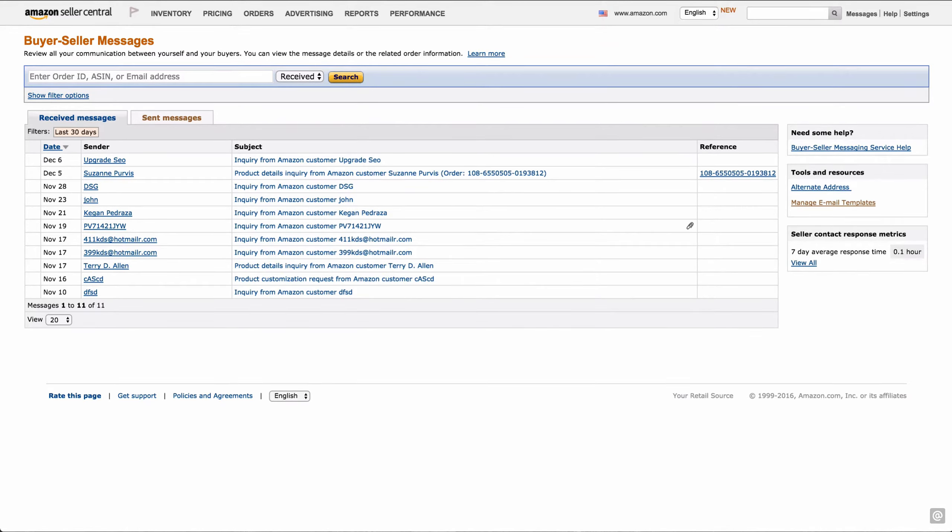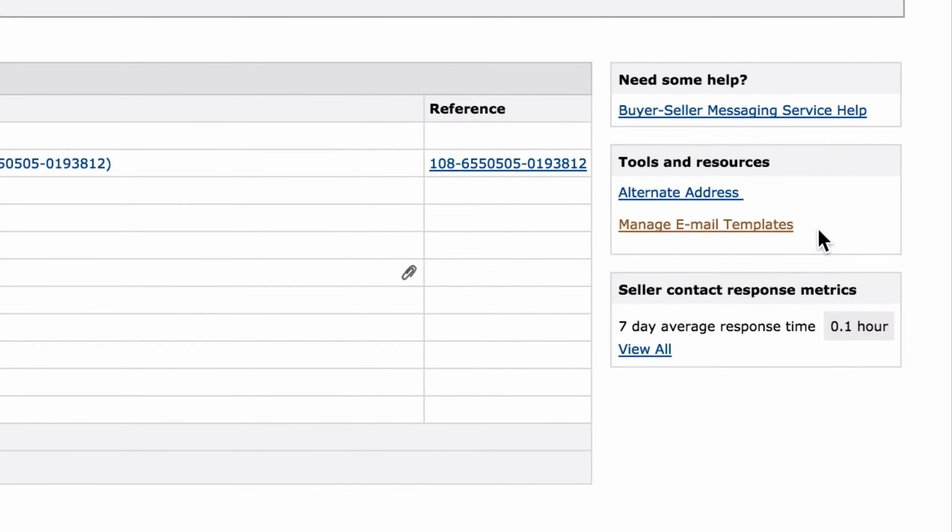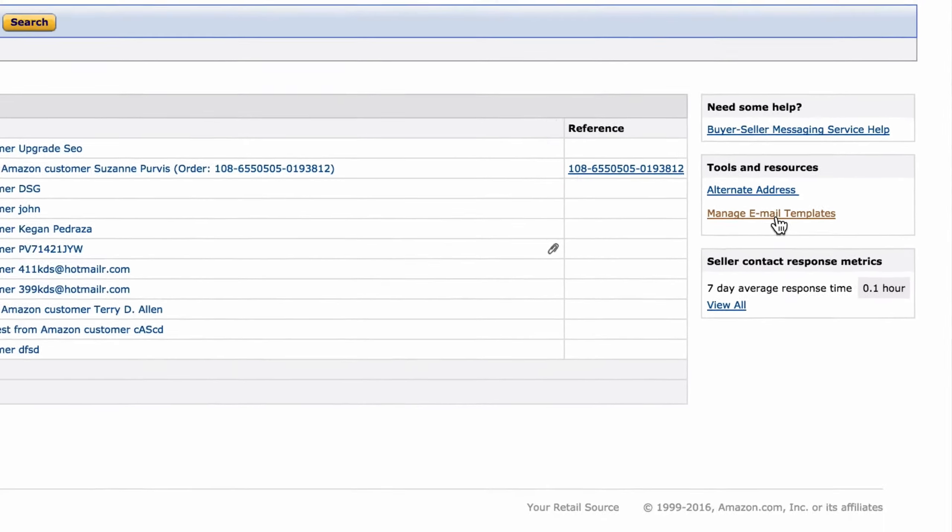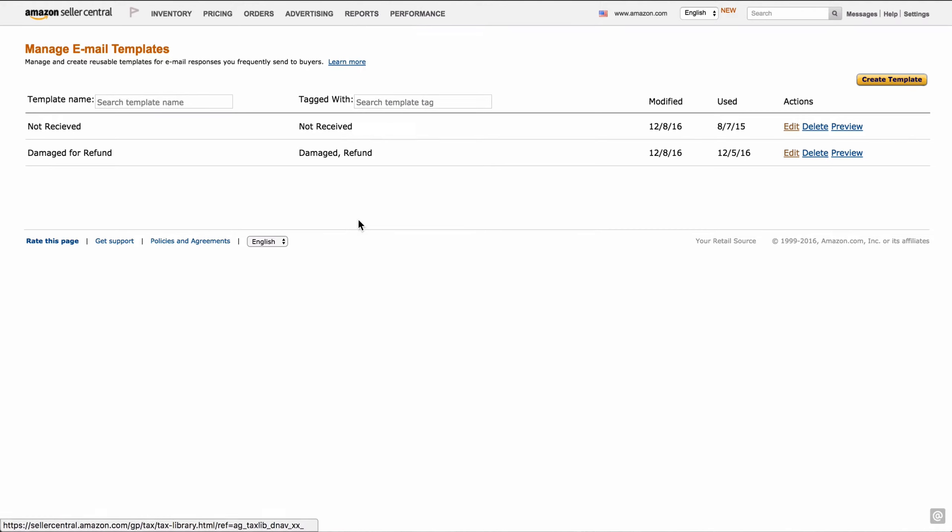In order to set up templates, you're going to go all the way to the right to where it says manage email templates. You're going to click on that and that's going to take you to where you can manage your email templates.